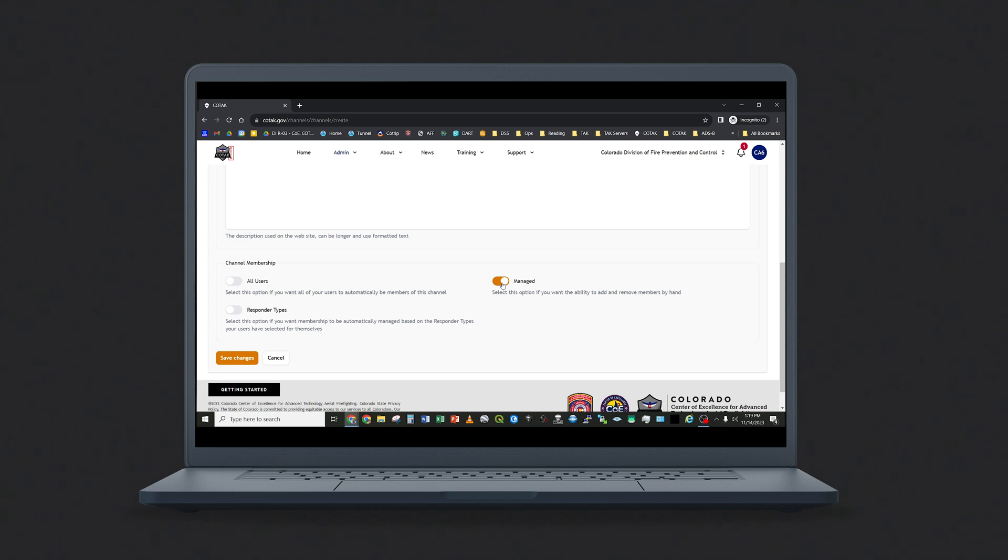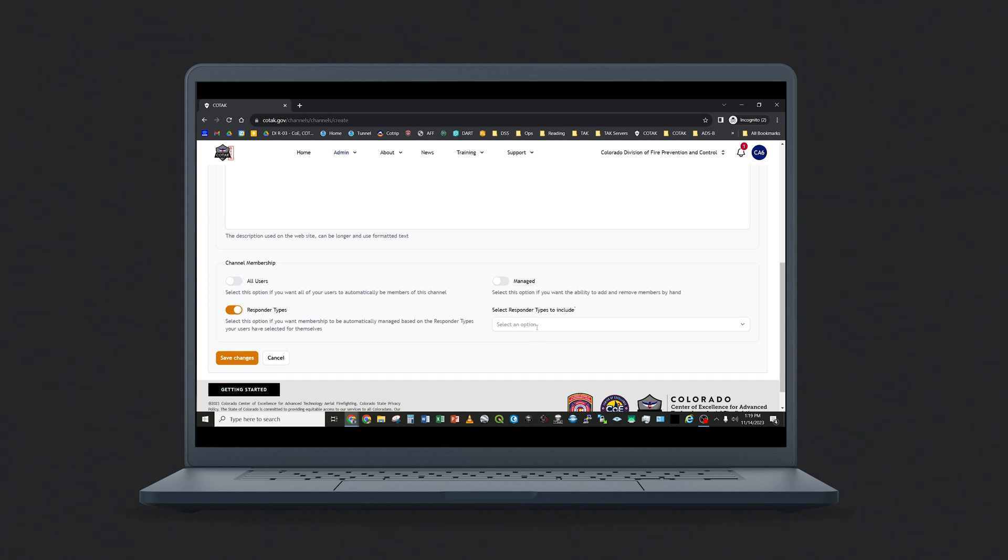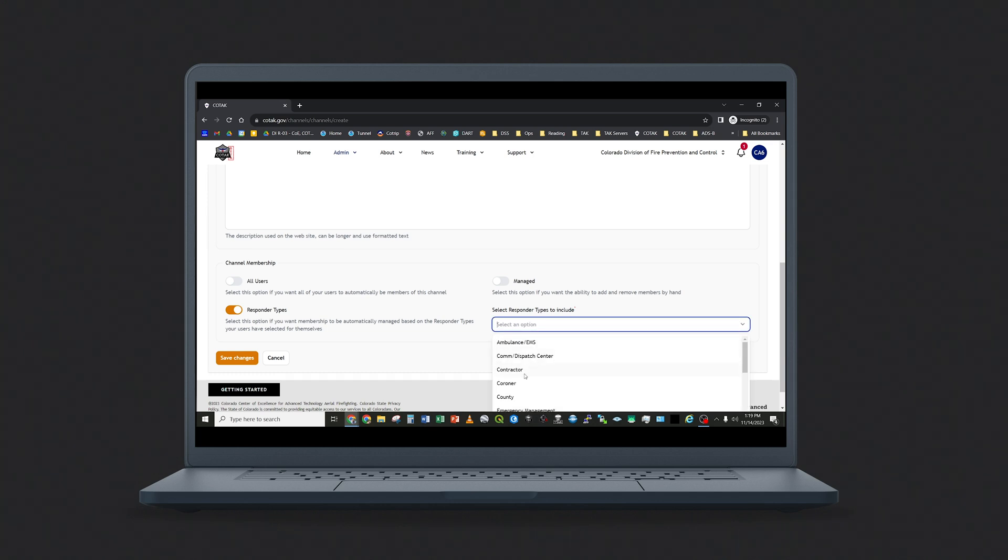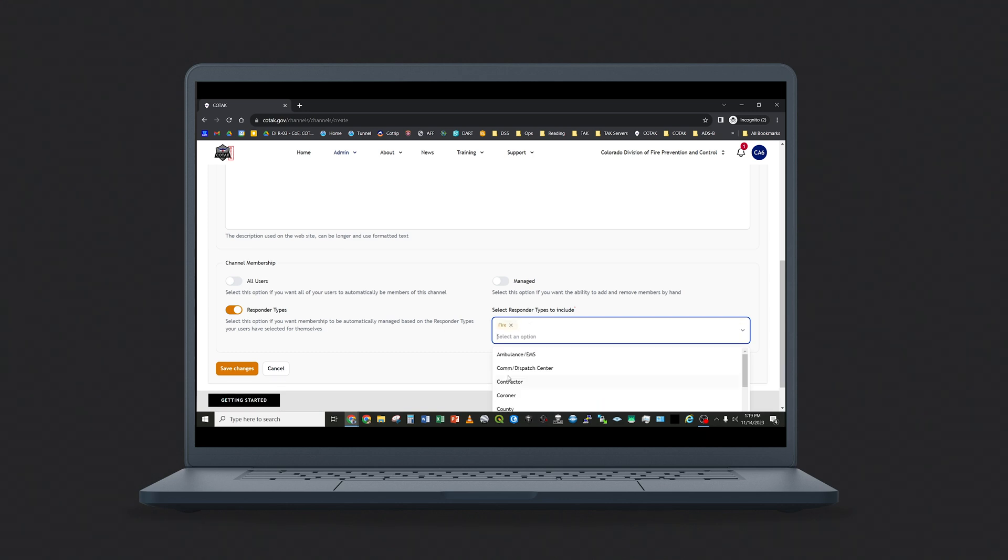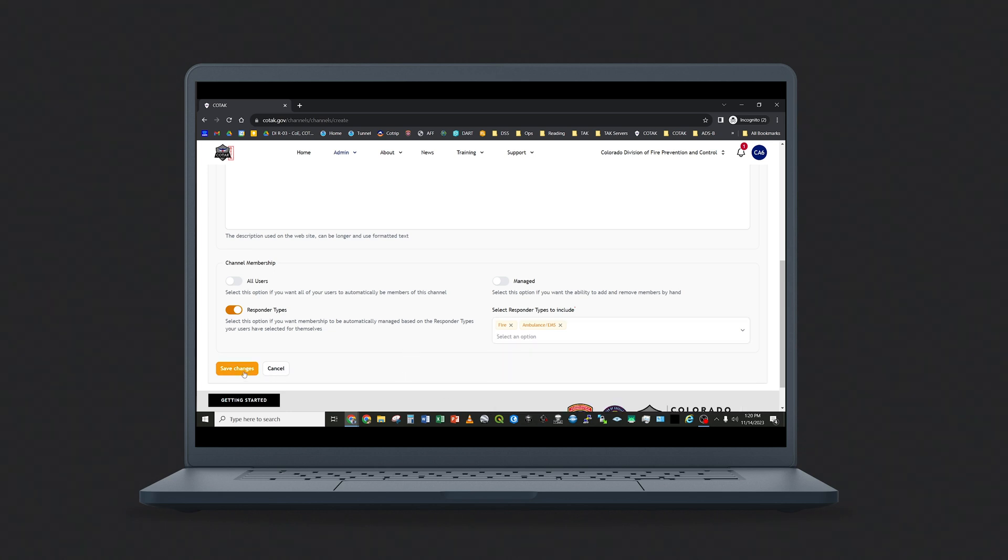The other option is managed, where you can add a responder one at a time by name. The third option for responder type is kind of a medium option where any responder of a certain type is automatically added to the channel. Remember that every user in Kotak has one or more responder types associated with them, and so if they have a responder type that matches the responder type of the channel, they will automatically be added to the channel. Once you're done, select Save Changes.